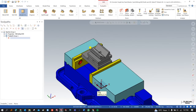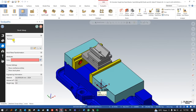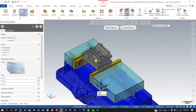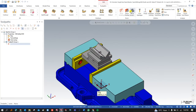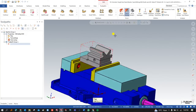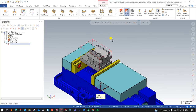Now we have to create this part programming step by step. First we need to set up the stock, so we go into stock setup. We set up the stock with the manual option and press OK. As you can see, Mastercam automatically calculates the X, Y, and Z values, and this is my stock part created as per this part geometry.